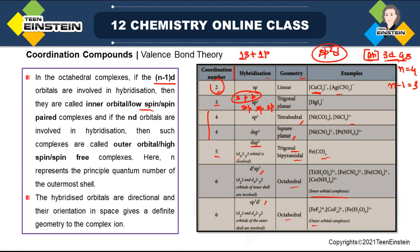For an octahedral complex, take the first transition series — after argon, configuration is 3d and 4s, so principal quantum number n = 4, meaning n−1 = 3. If 3d orbitals (n−1 d orbitals) are involved in hybridization, you call it an inner orbital complex — also known as low spin or spin-paired complex. If nd orbitals are used (4d, the same principal quantum number), that is the outer orbital complex — also called high spin or spin-free. So sp³d² is the outer orbital type.